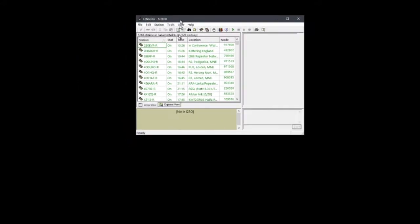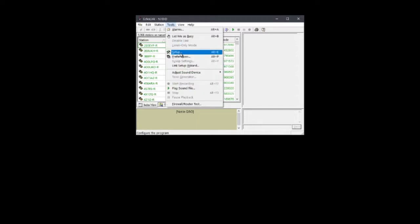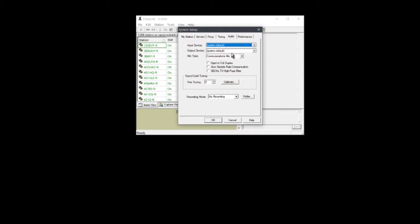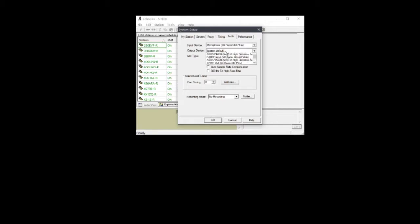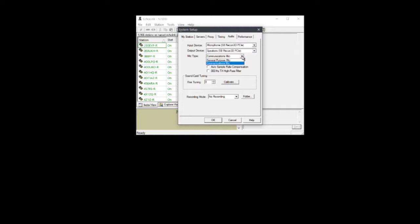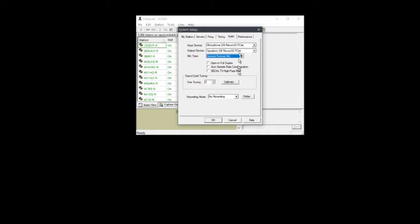But in the meantime let's take a test. So you'll see down here at the bottom, well first of all, let's go to setup. We're going to have to go to setup and make sure your audio devices are configured. Okay, so my audio devices are typically my microphone for input device and my speakers, if I can find them. Here we go, speakers for the output device. Okay, I'm using a general purpose microphone and also I can calibrate it, it's not usually necessary but you can. And recording mode, well if you're going to record stuff you need a folder to record it.